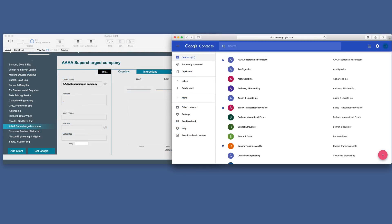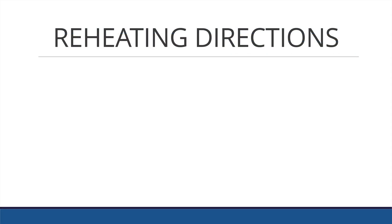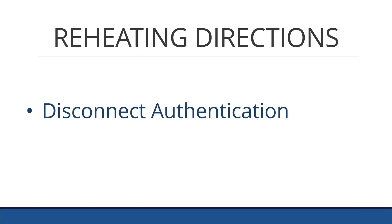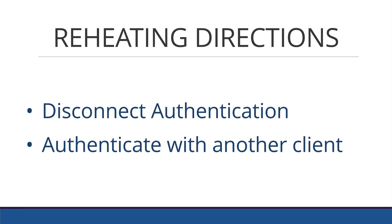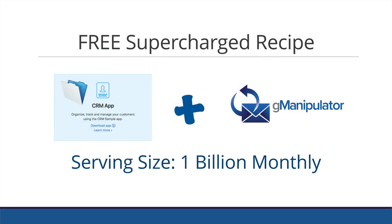This demonstrates that in just a few minutes, you can have a potential client that is currently using Google — you can switch things and instantly have an awesome CRM there, navigating and pulling all of their current clients, which will wow them into wanting your service. If you want to demonstrate it to another client, there are some very simple reheating directions: you simply disconnect the authentication and then authenticate with another client. This is found in the demo file in the disconnect button. And this free supercharged recipe has a serving size of about 1 billion monthly Google account users.